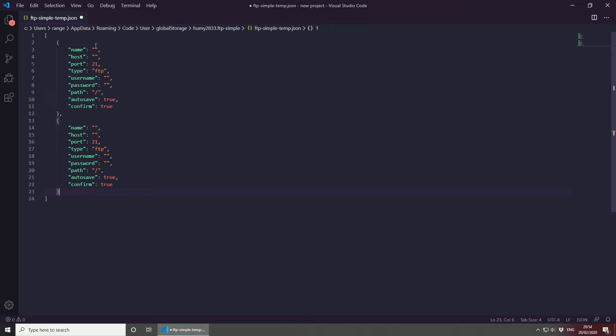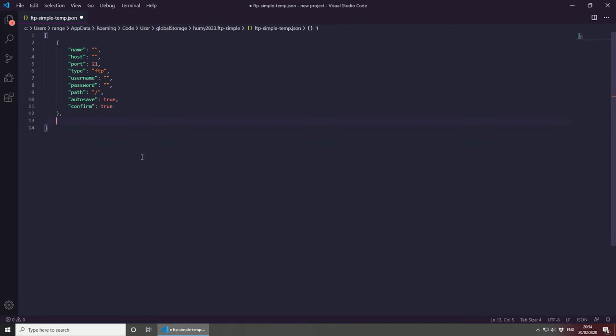So this could be website one, and this could be website two, and so on. You can set up multiple websites, and there are a lot of options that you can do as well. In this video, I'm only going to set up one, and let's start by doing that.